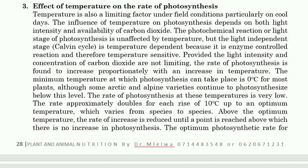That covers carbon dioxide — now let's look at the effect of temperature. Temperature affects the dark reactions of photosynthesis, which involve enzymes. Temperature is also a limiting factor under field conditions, particularly on cool days. The photochemical reactions of the light stage of photosynthesis are unaffected by temperature, but the light-independent reactions (the Calvin cycle) are temperature-dependent because they are enzyme-controlled reactions.